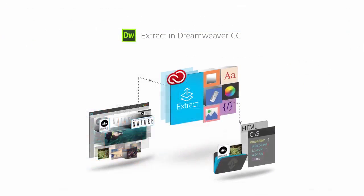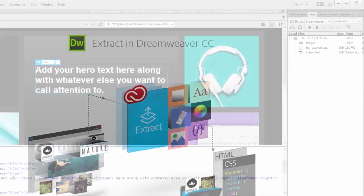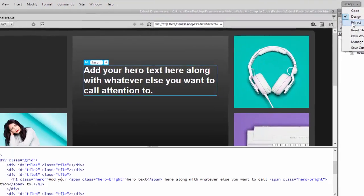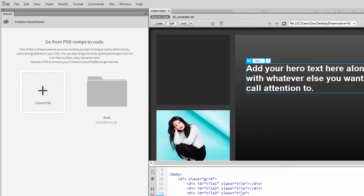Next, let's take a quick look at Extract in Dreamweaver CC. Dreamweaver includes the Extract panel to enable PSD to code workflows. In Dreamweaver, switch to the Extract workspace to show the Extract panel. This step is necessary to connect Dreamweaver to Extract.